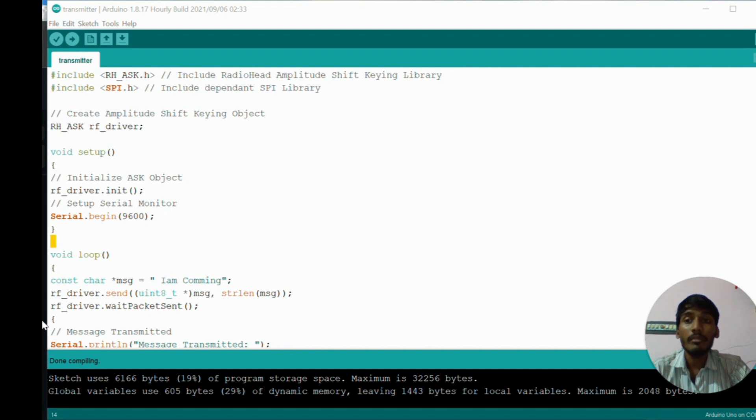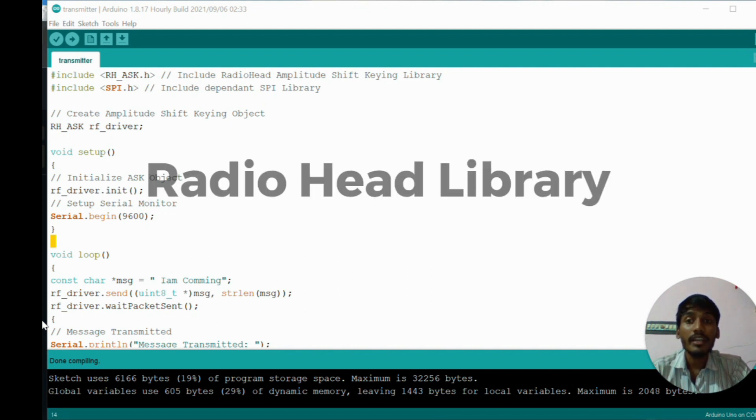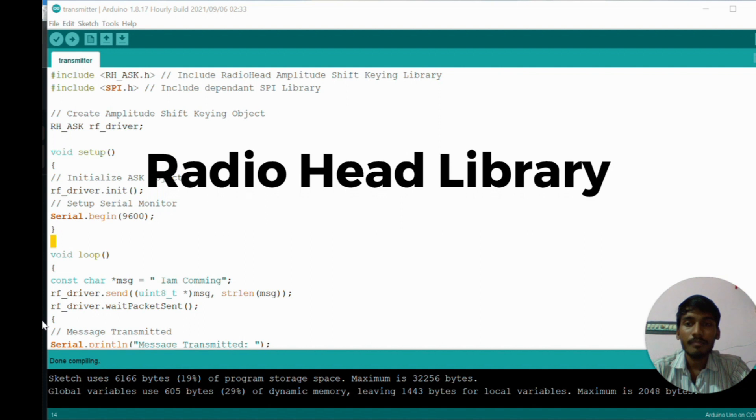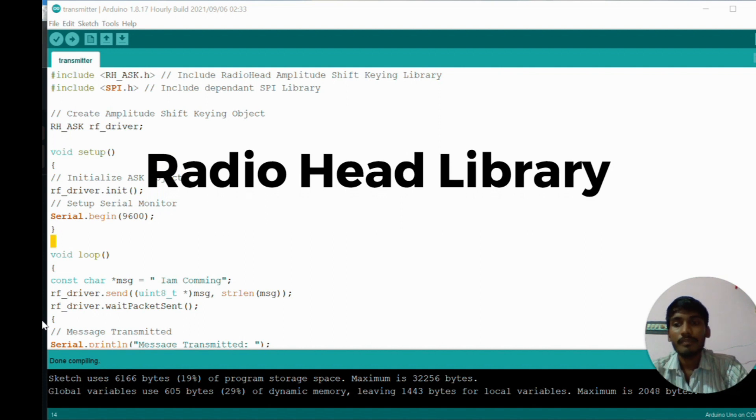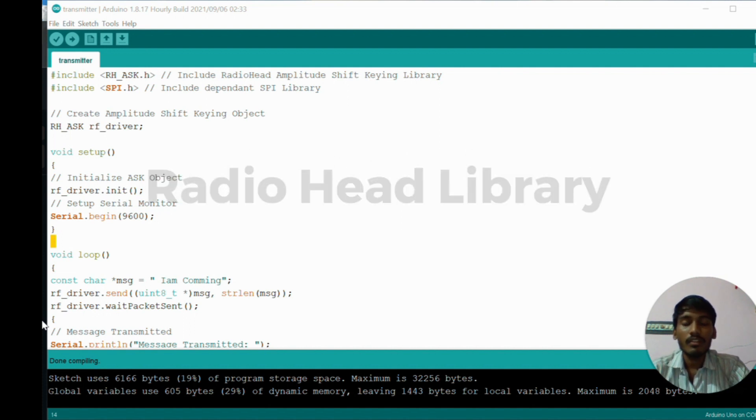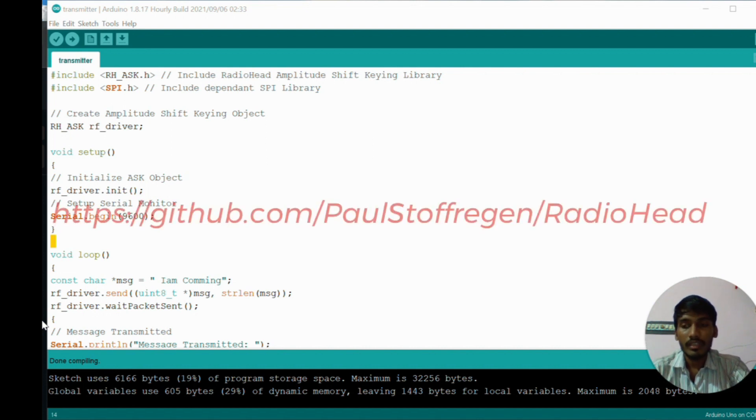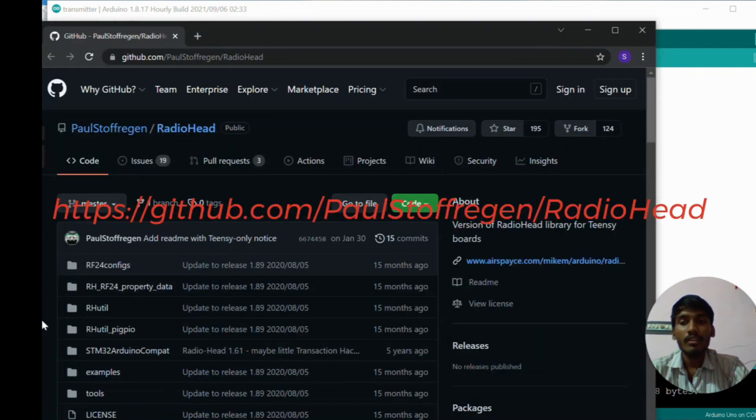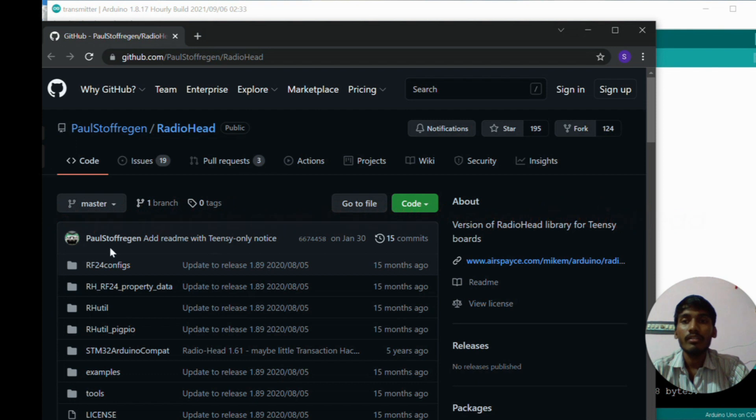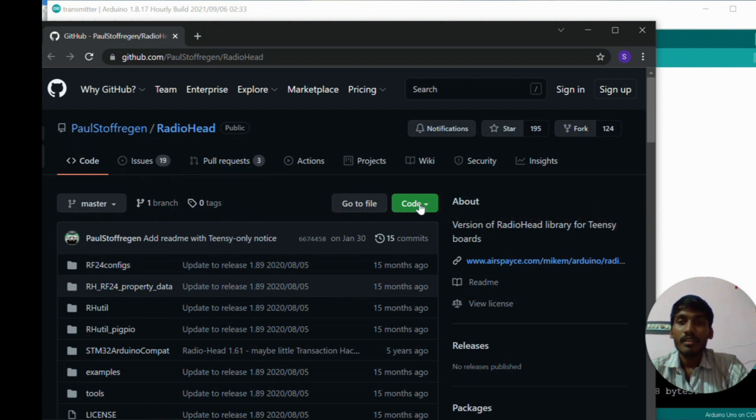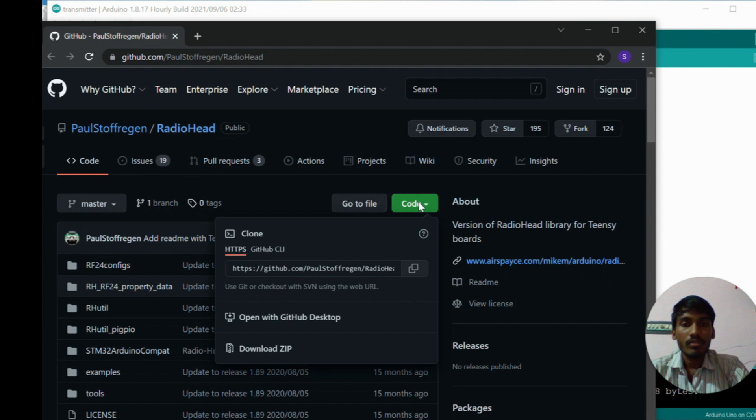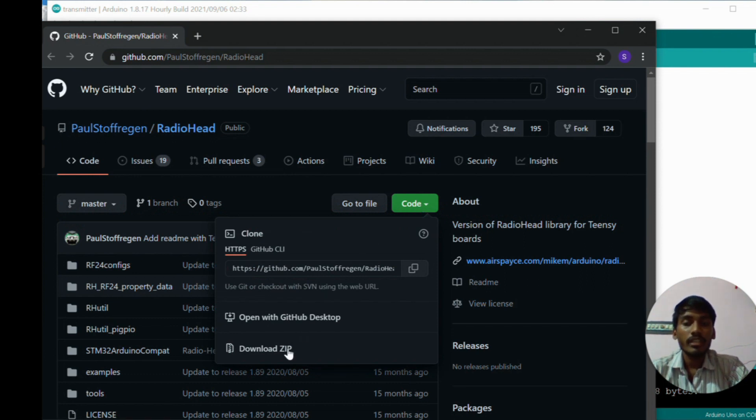Now I am explaining about the coding part of the project. Before I explain the coding part, I need to explain what libraries are used in this project. Here I am using a radio head library.